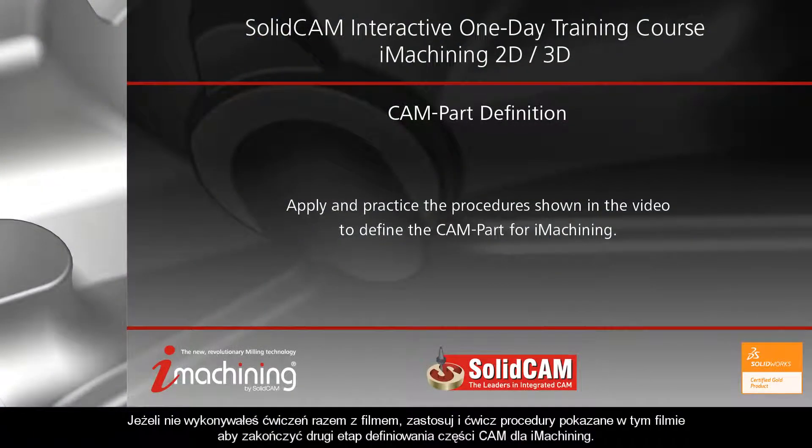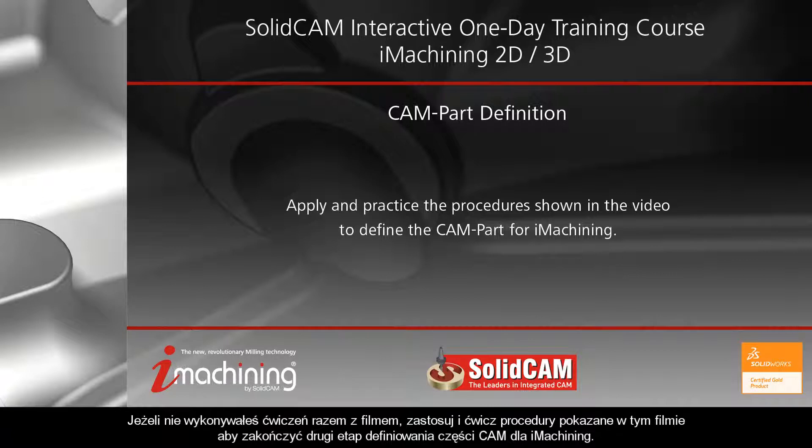If you have not followed along, apply and practice the procedures shown in this video to complete the second stage of defining the cam part for iMachining.